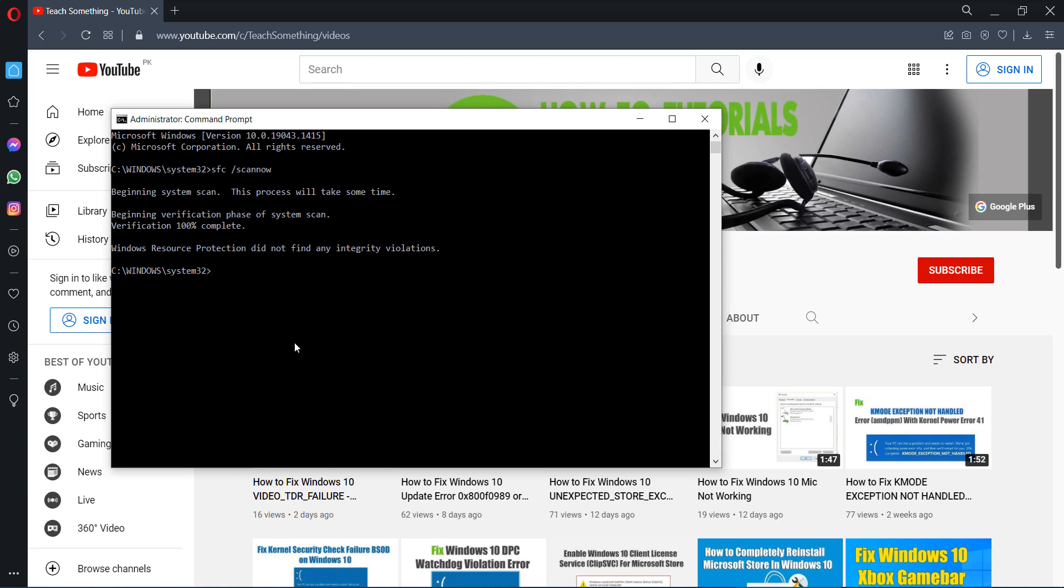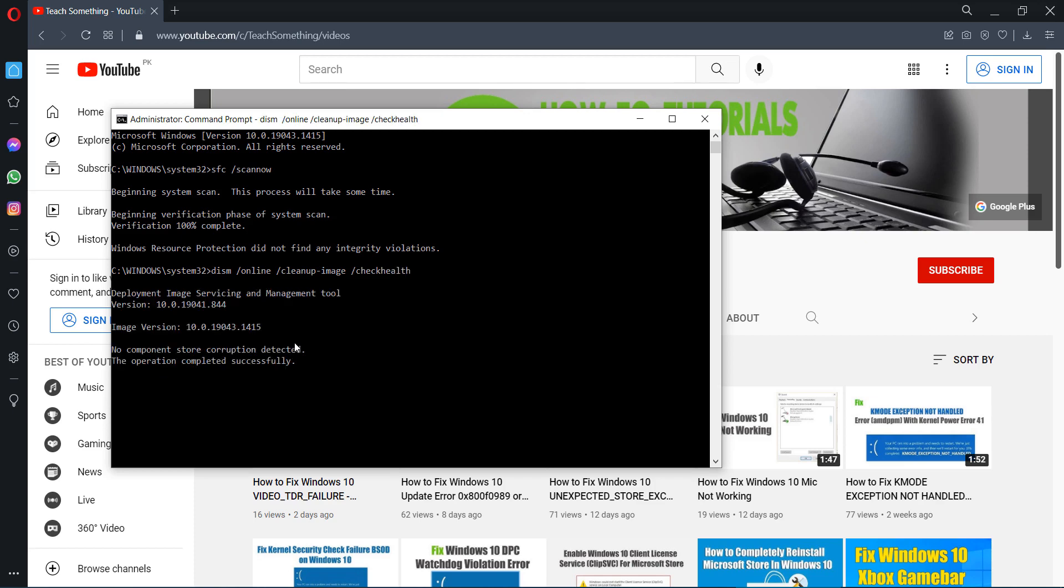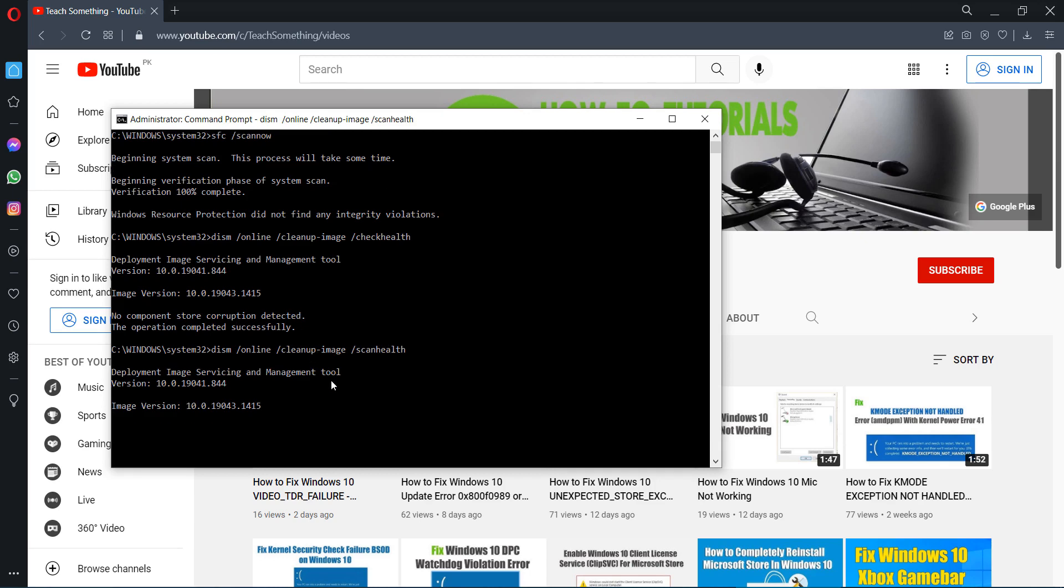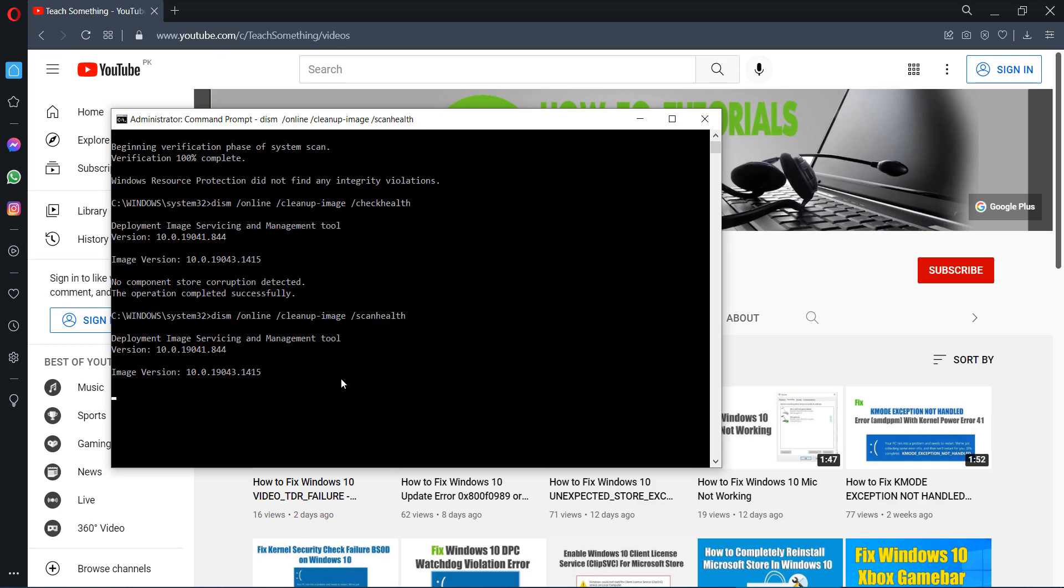After completing that, type a command: DISM /online /cleanup-image /scanhealth and press enter. After doing this, scanning will be started. It is required a few minutes to complete the process.